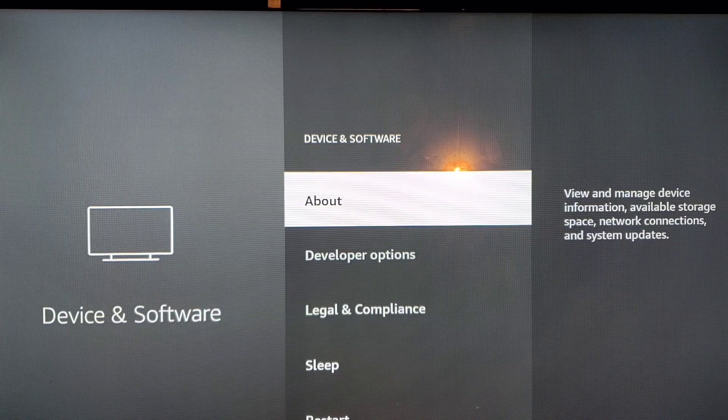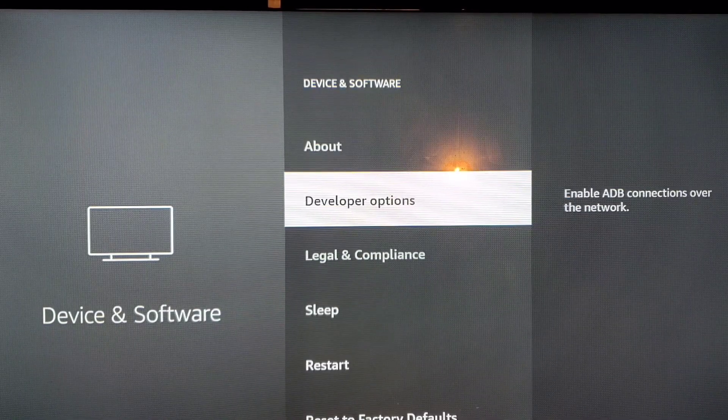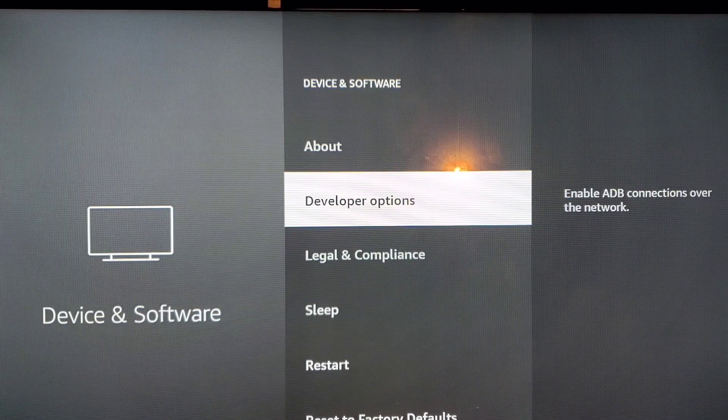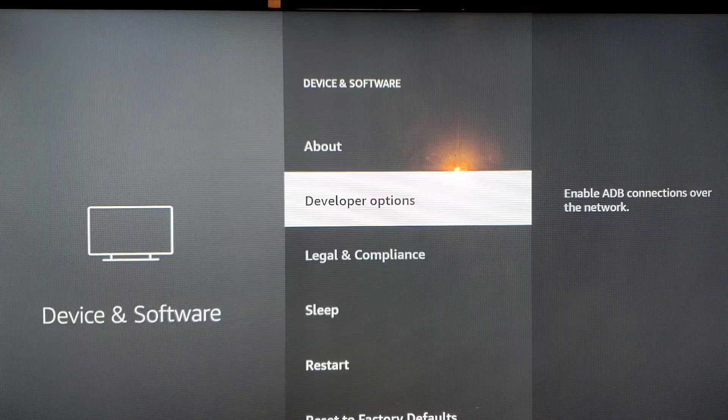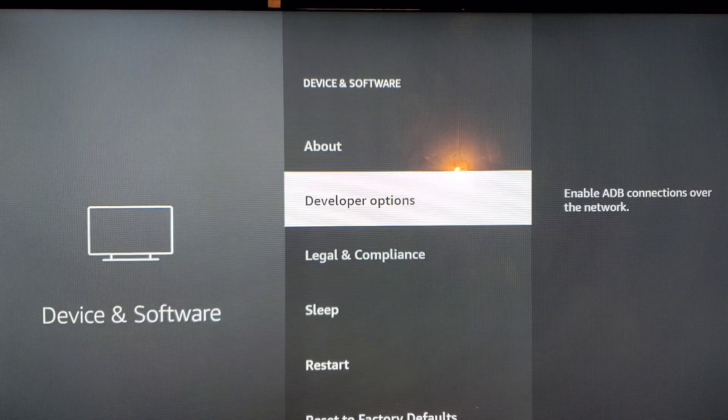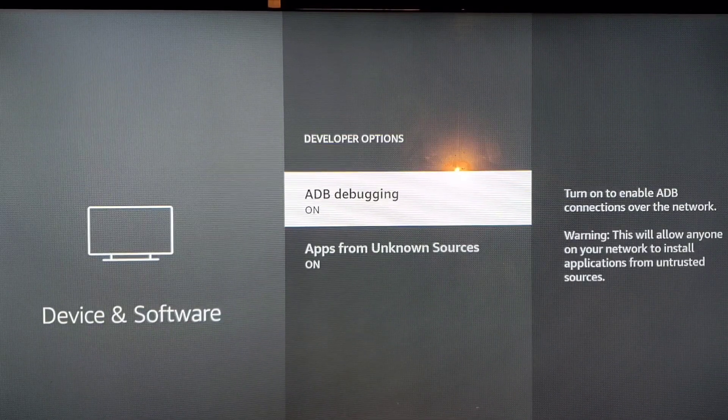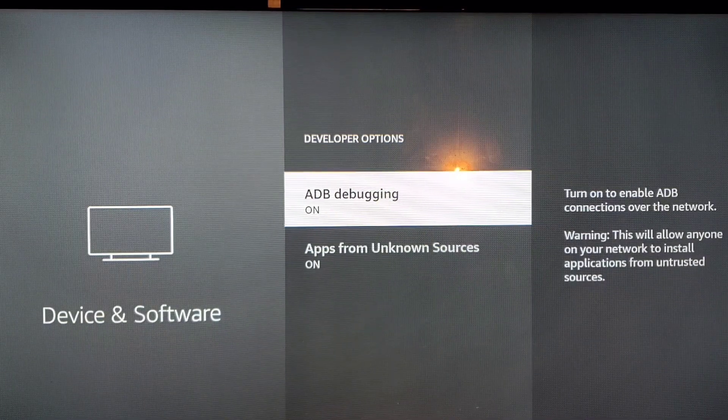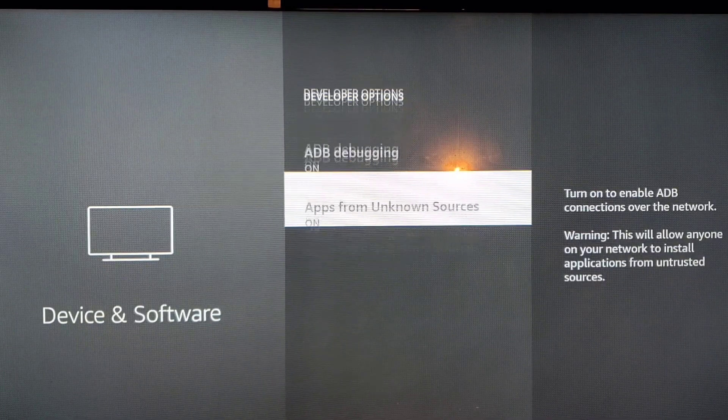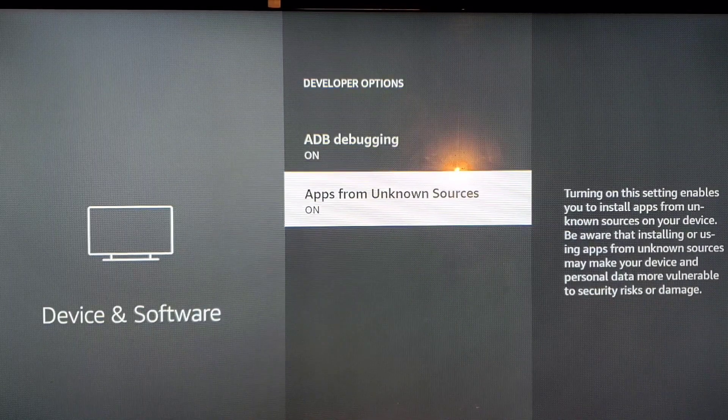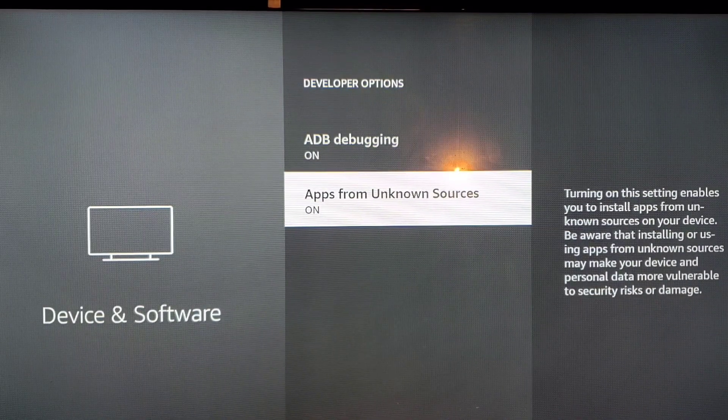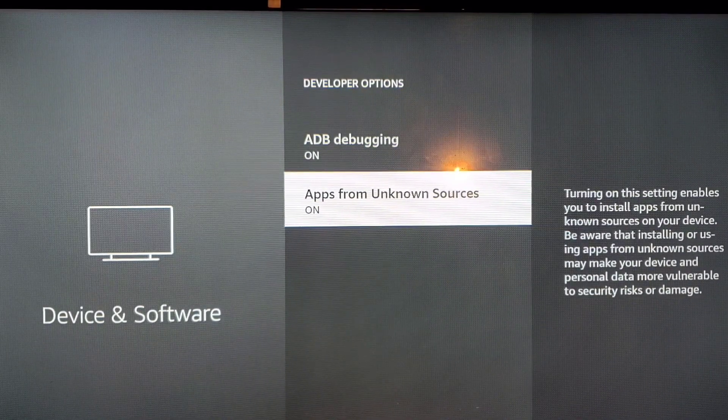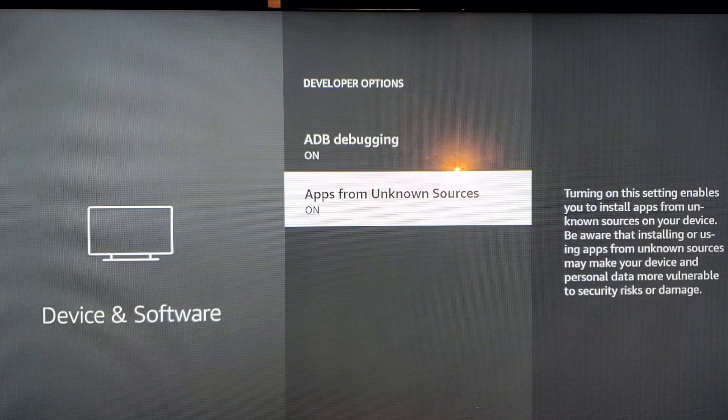And then we go to Developer Options. We make sure that when we select Developer Options, ADB debugging is on. Also we have to make sure we have Apps from Unknown Sources checked as well. So as you can see they both say on.